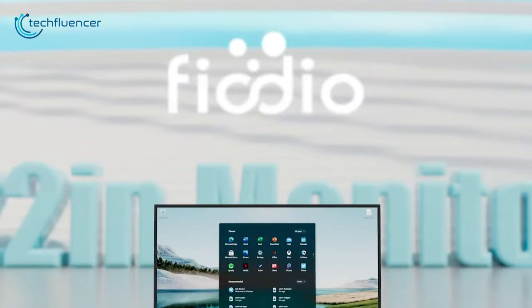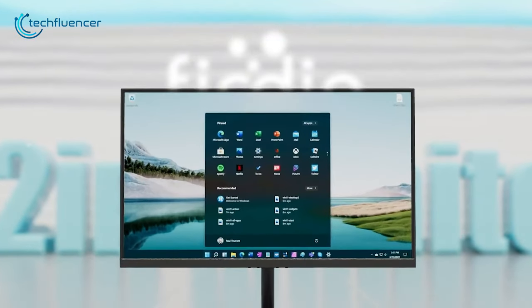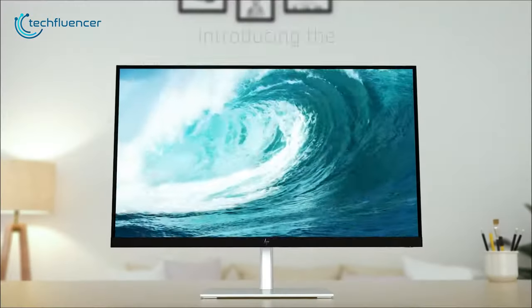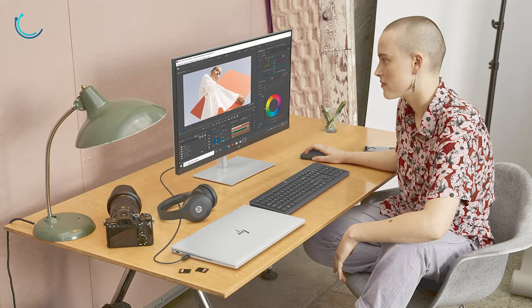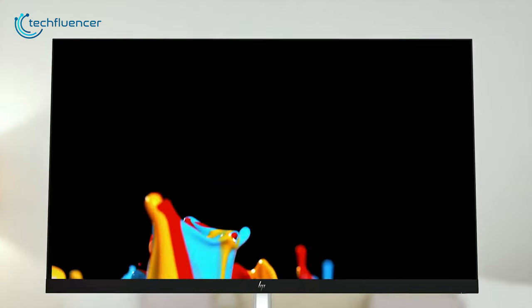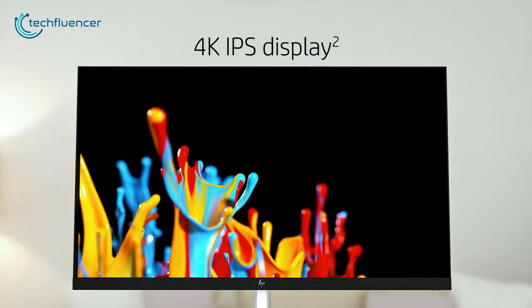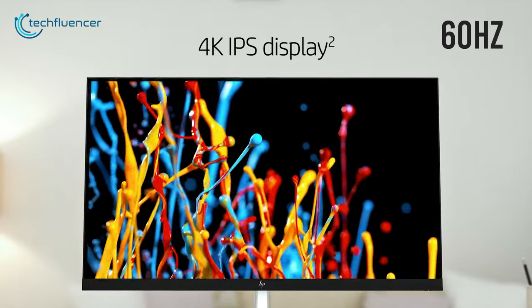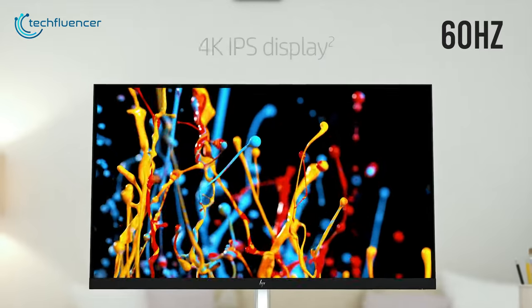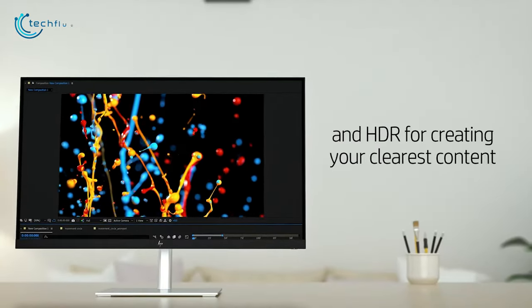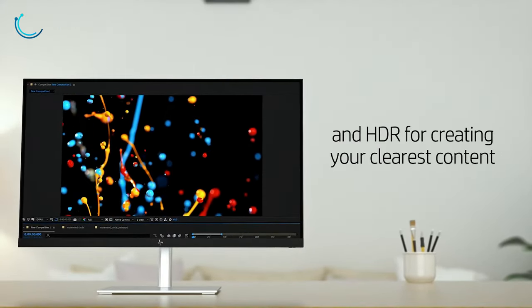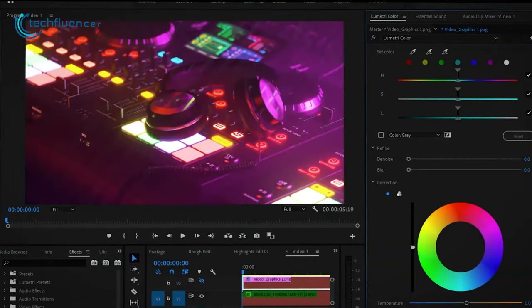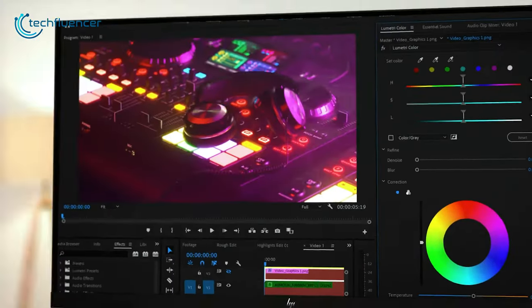If you want a monitor with vibrant colors to work on your projects, then you should check out the HP U28. It is a really impressive budget-friendly monitor which comes with 4K IPS display and 60Hz refresh rate. Thanks to its VESA-certified HDR400 panel, color accuracy is not something that you should be worried about while working.